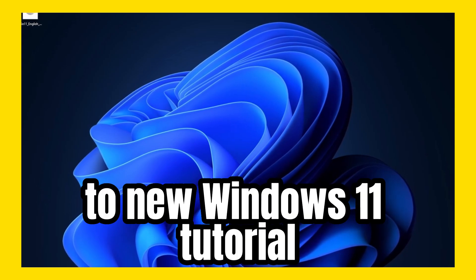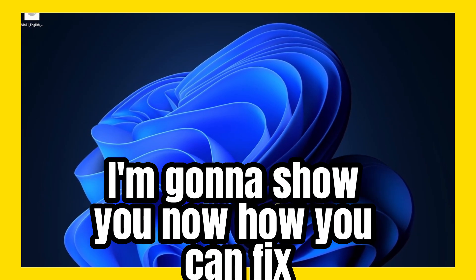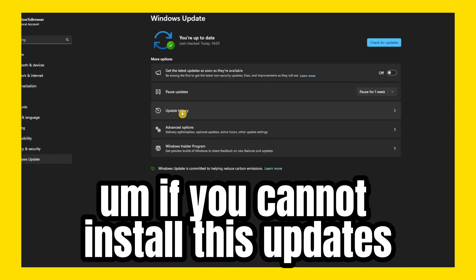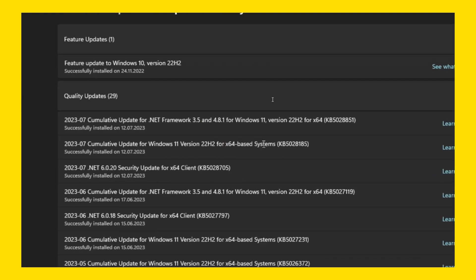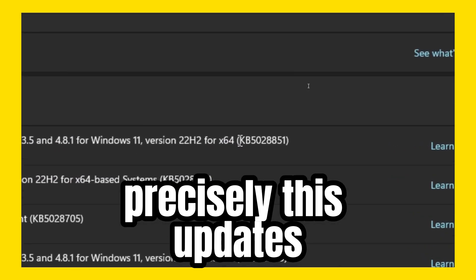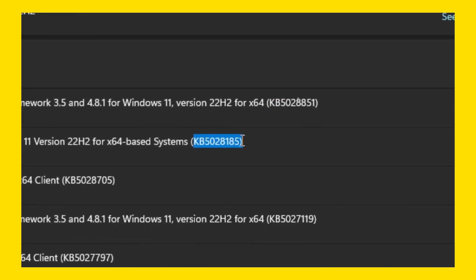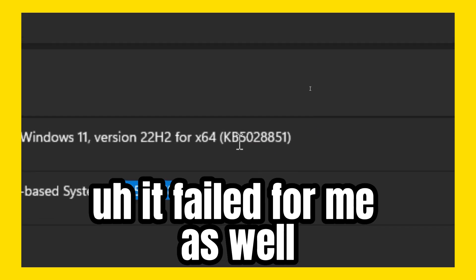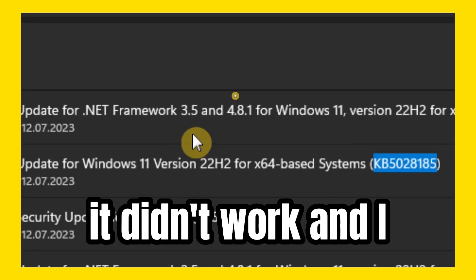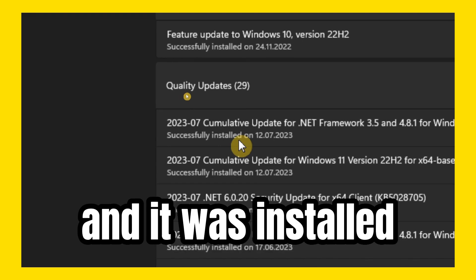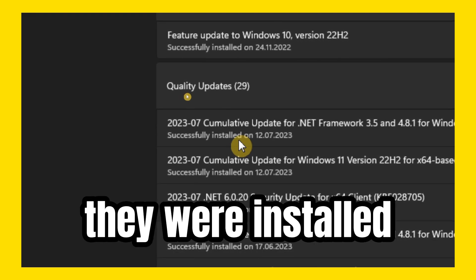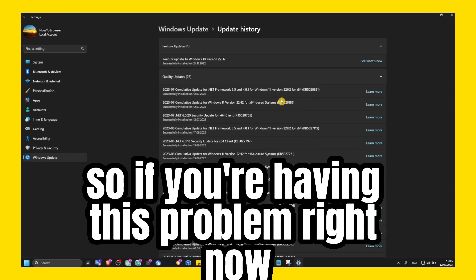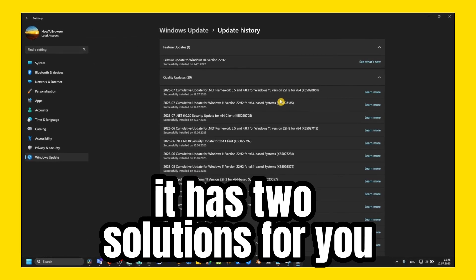Welcome guys to a new Windows 11 tutorial. I'm going to show you how you can fix the problem if you cannot install this update. More precisely, this update which you can see right here — it's failing. It failed for me as well, but then it worked successfully and both of these updates with this code were installed. So if you're having this problem right now, don't worry, I have a few solutions for you.